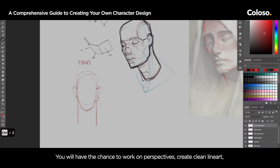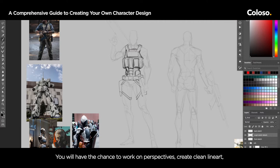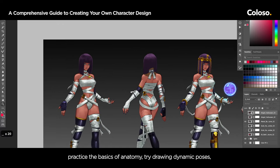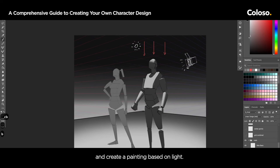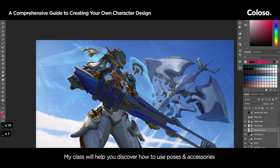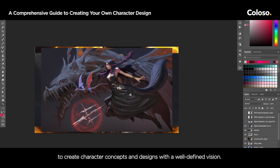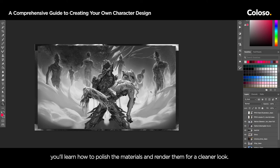You'll have the chance to work on perspective, create clean line art, practice the basics of anatomy, try drawing dynamic poses, render materials using a real-life reference, and create a painting based on light. My class will help you discover how to use poses and accessories to create character concepts and design with a well-defined vision. After building up a solid sense of design, you'll learn how to polish the materials and render them for a cleaner look.